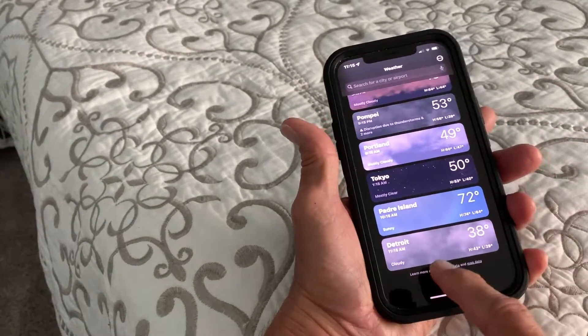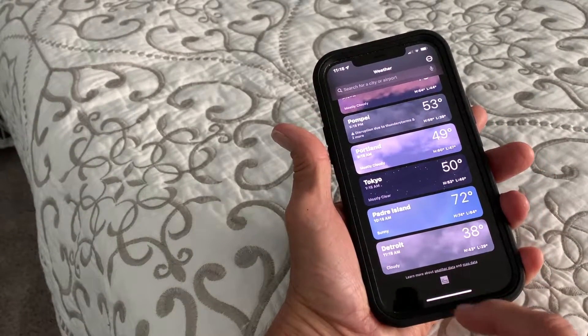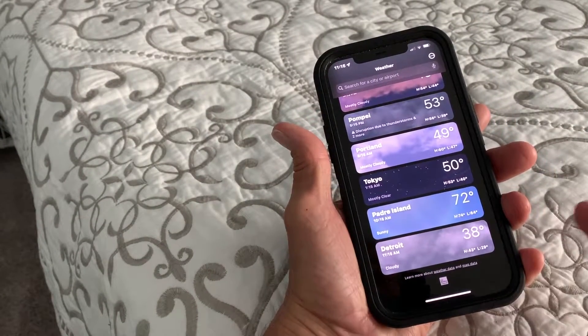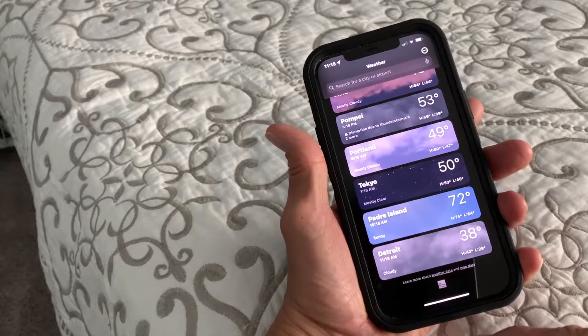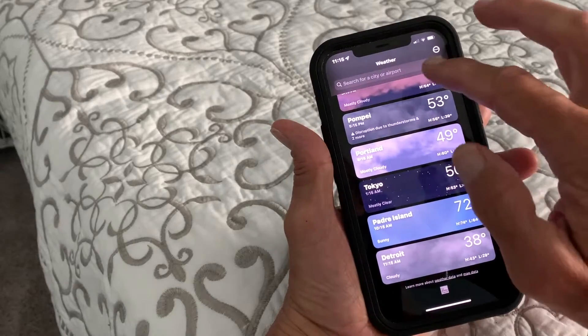It should be the last one — and there it is. That's how you add or subtract a location in your weather app.